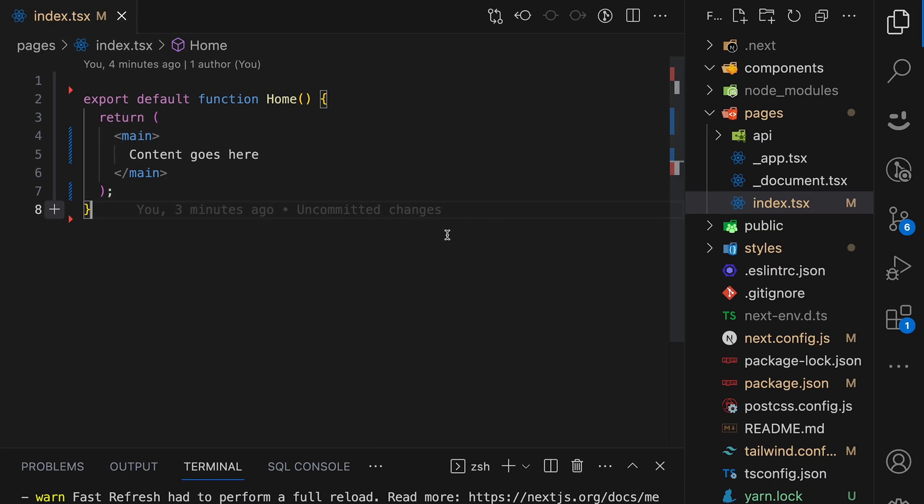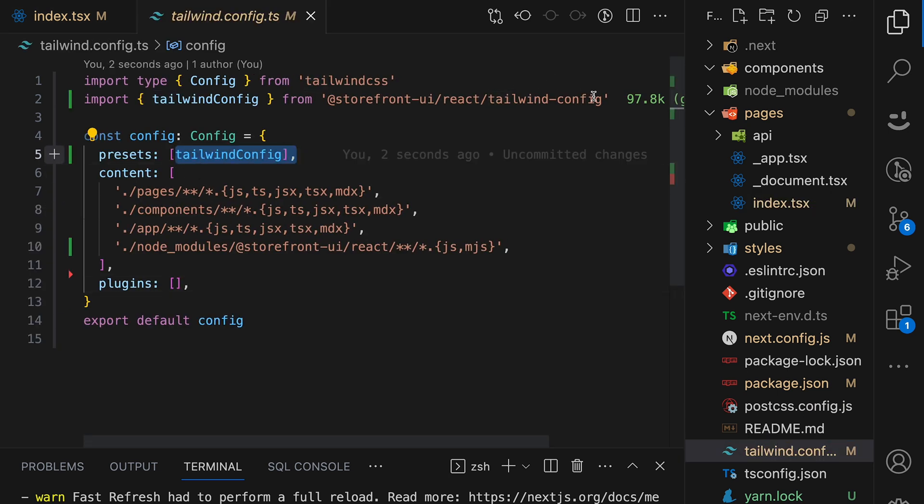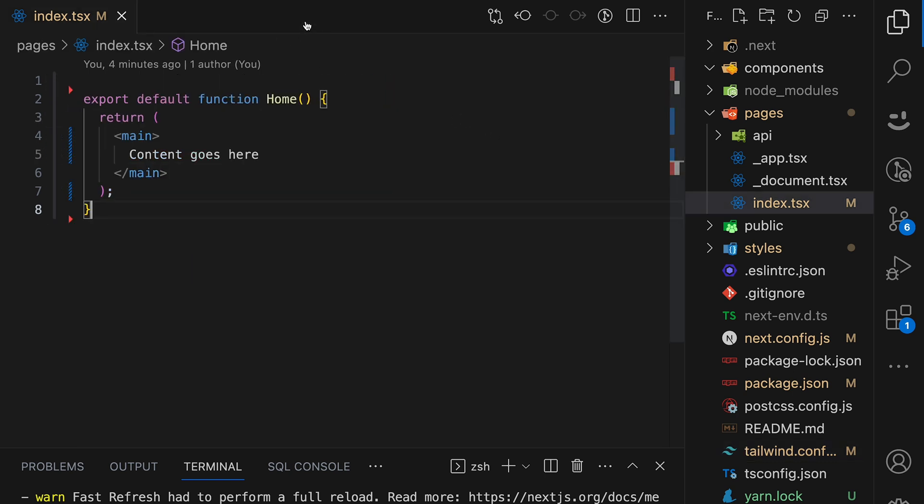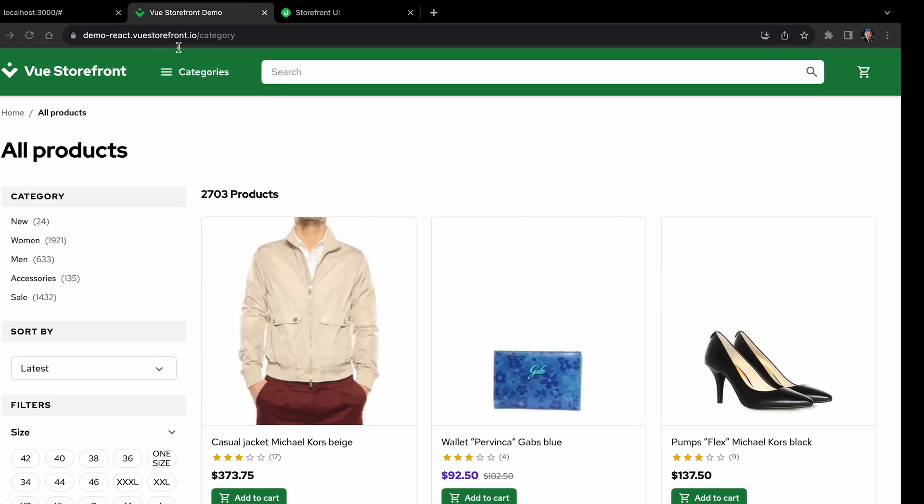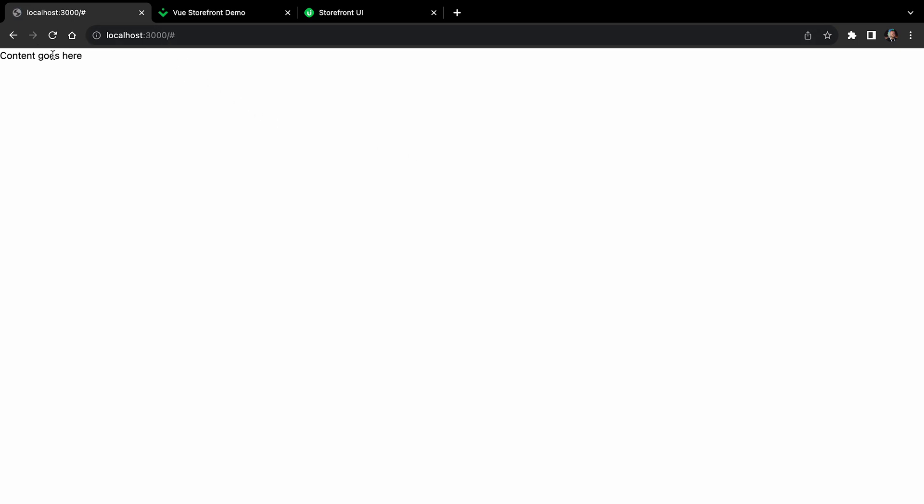Our starting point is a bare Next.js application with pre-installed and pre-configured Storefront UI package. You can learn how to do it yourself with a hint in the right top corner of this video. And our app is running locally on localhost 3000, and you can see the only thing we have here is this small line content goes here.